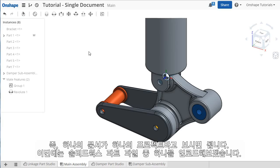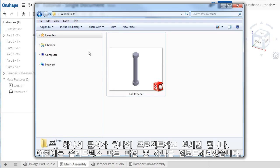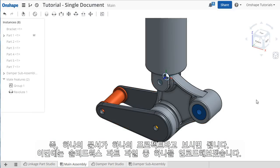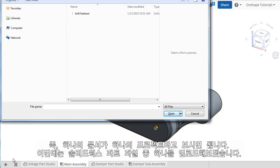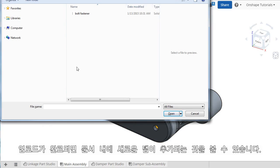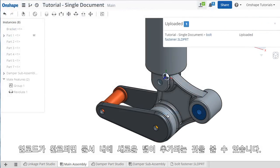I have a SolidWorks Part file for a fastener that was provided to me by a supplier. I'll click the plus sign to add a new tab to this document and click Upload. I'll browse for the file and upload it, and you can see a new tab is added right here at the bottom.